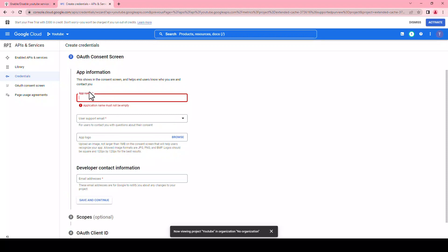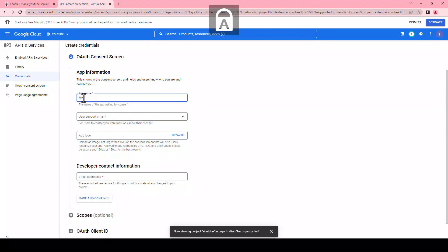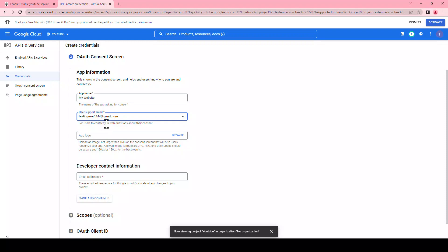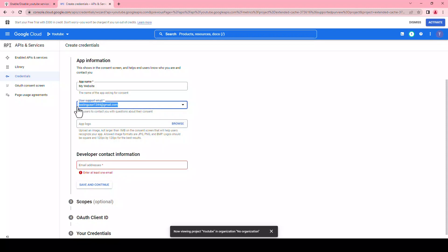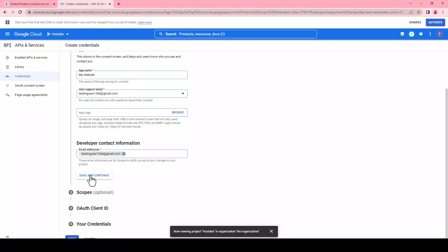Click on next. Under app information, type in any app name you'd like, for example my website. For user support email, choose your email from the drop-down menu. Upload your app logo if you have one by clicking on browse. For developer contact info, enter your email address. Click save and continue.